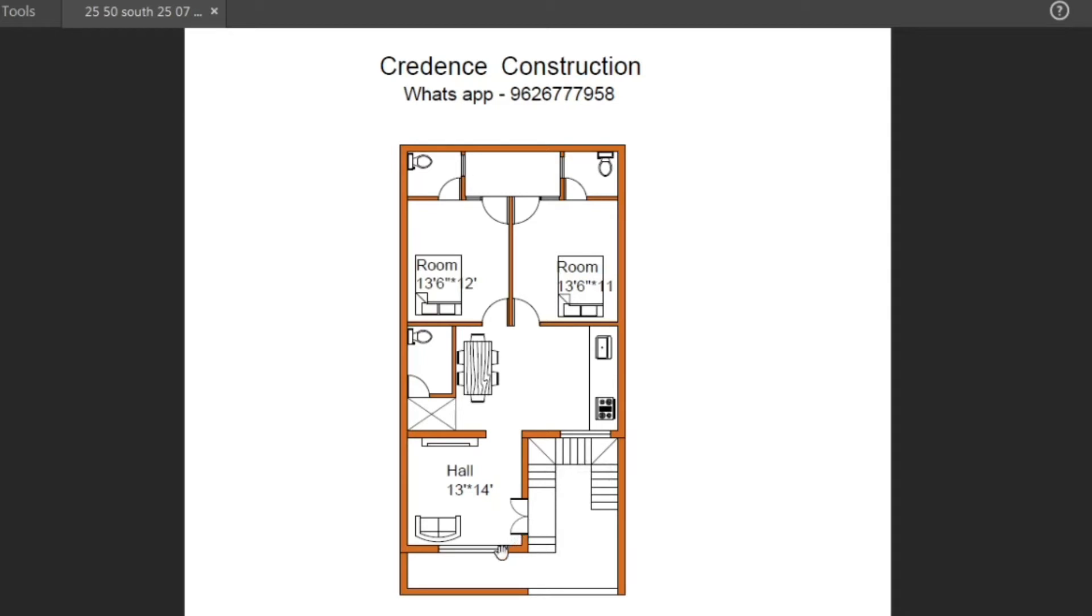The hall size is 13 feet into 14 feet. This is a sofa set. In the hall, we will put a TV on the top.